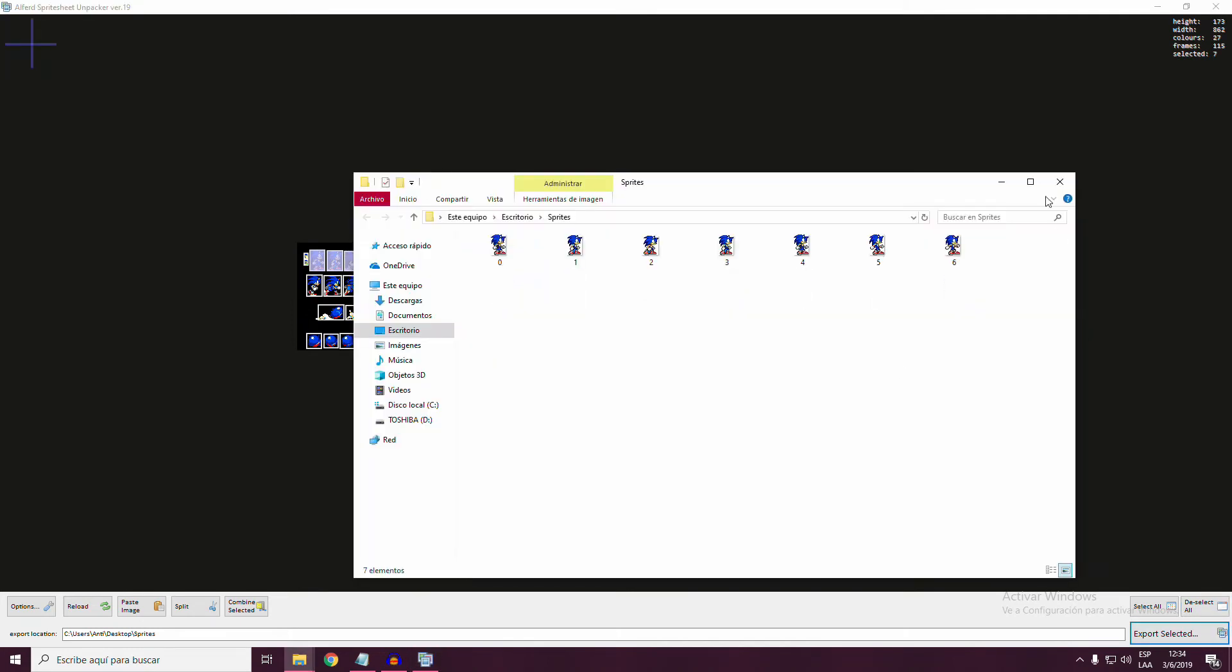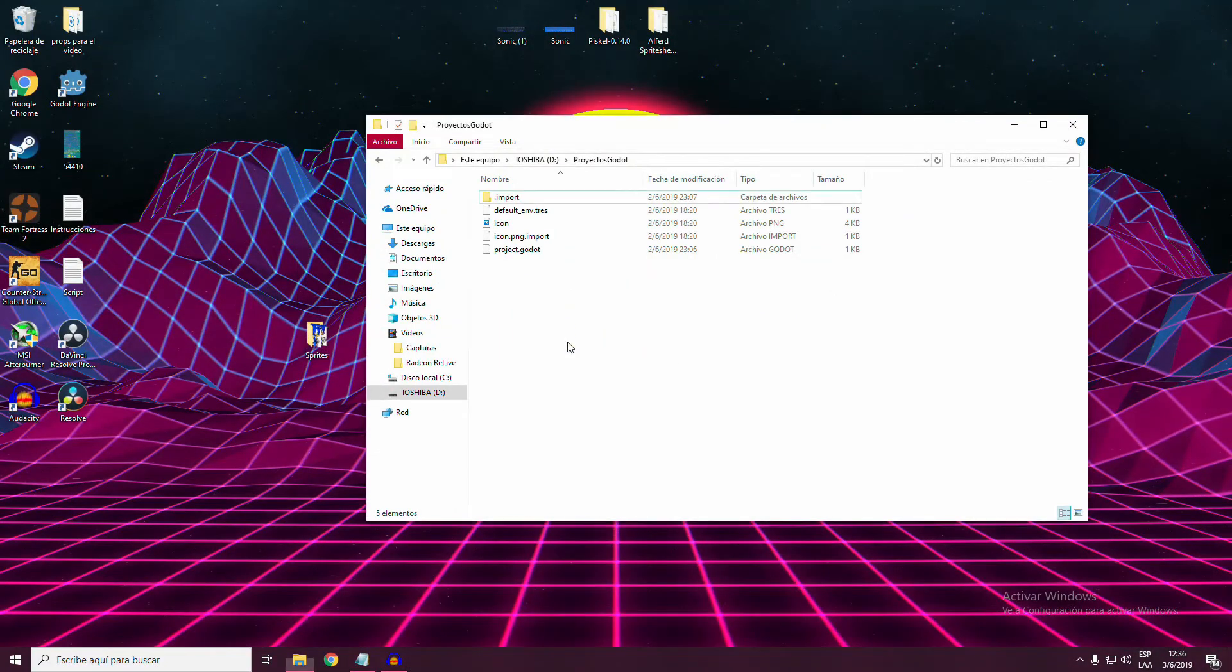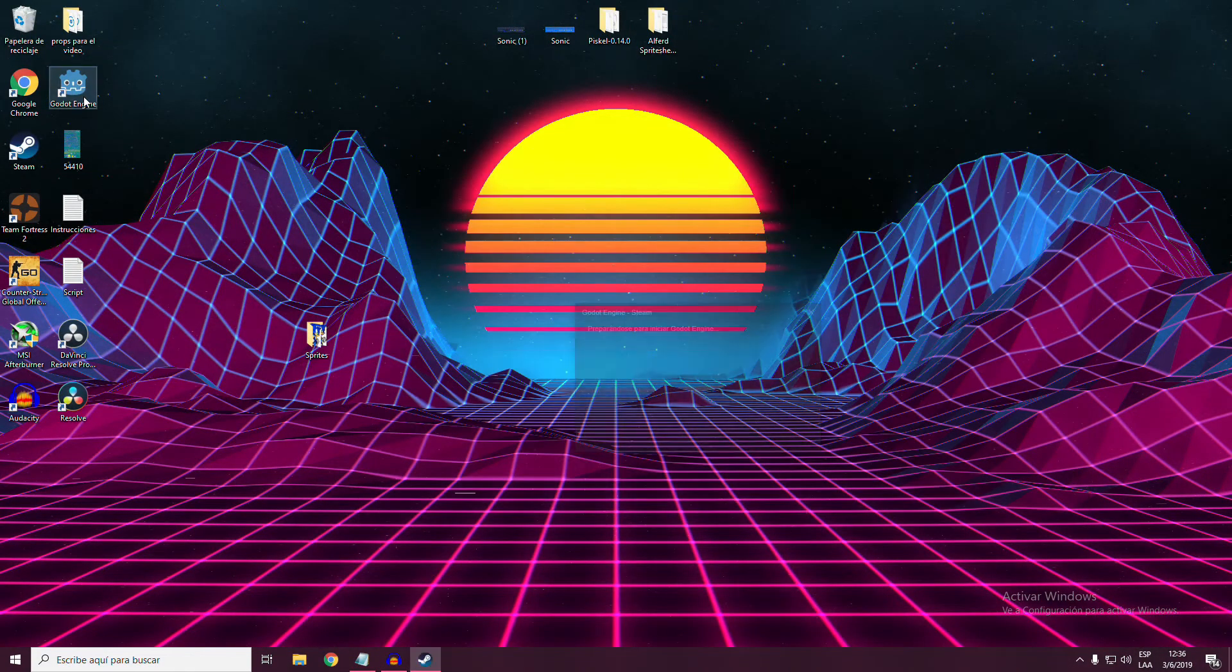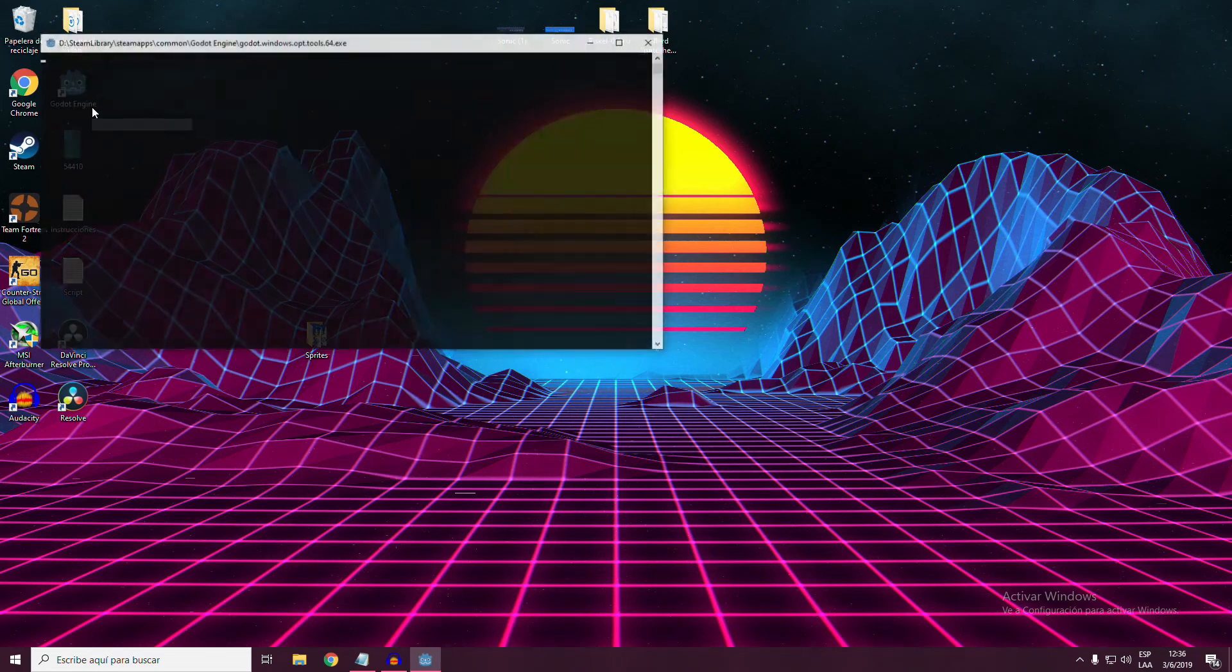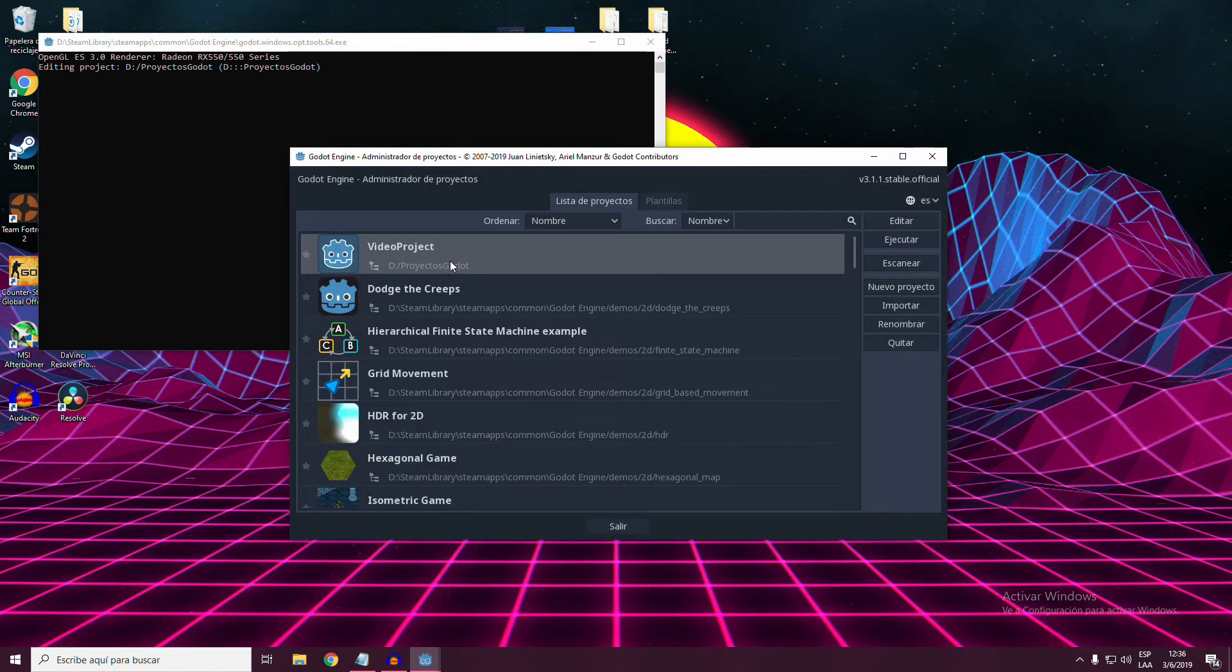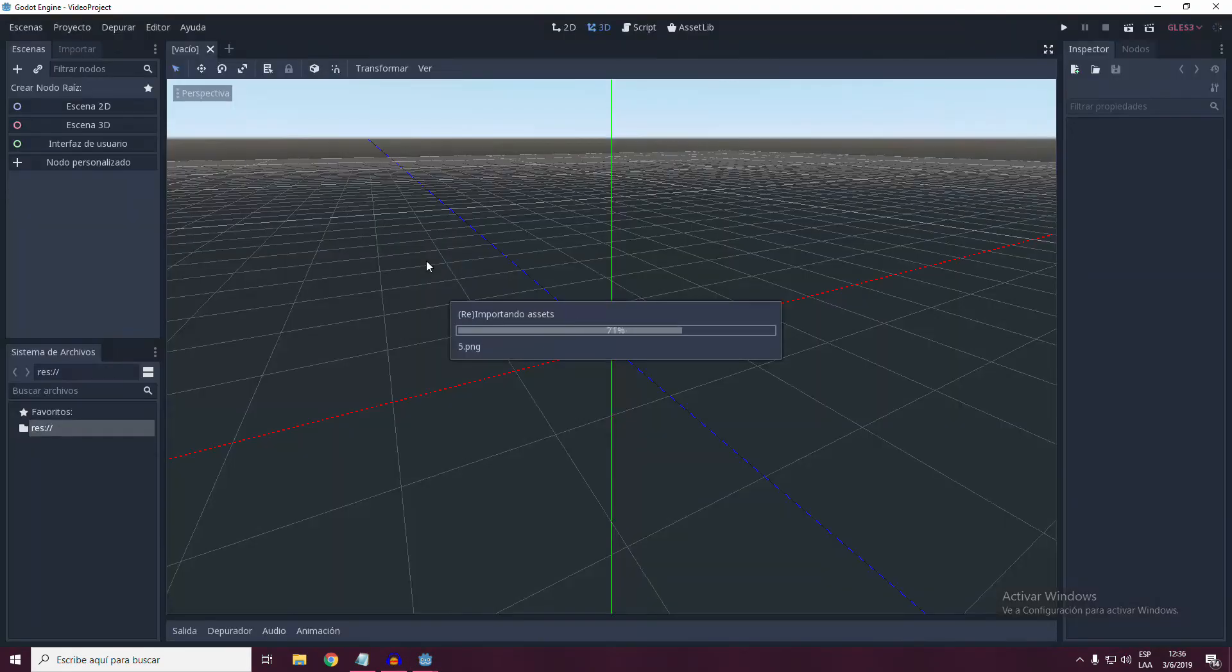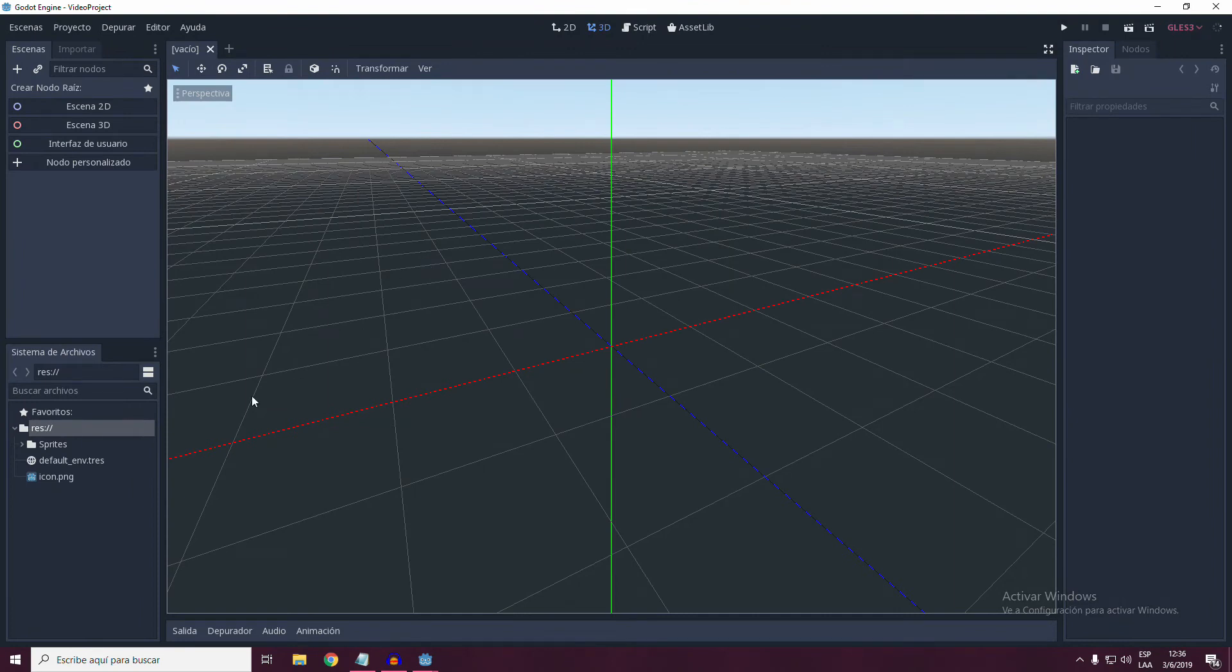And that's it! Now we can head to our Godot project folder, export the sprites folder in it and use them as individual sprites. I'll make an animation in Godot as an example.